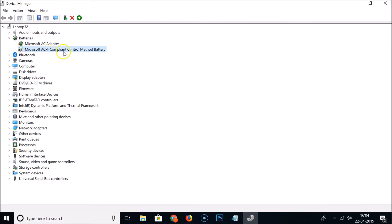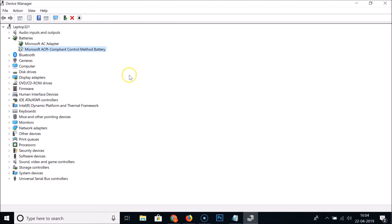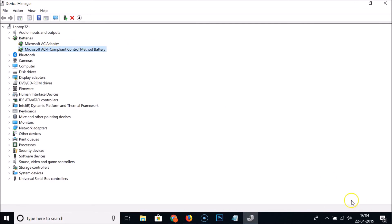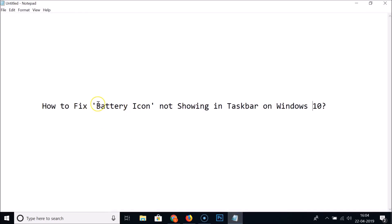Right-click on 'Microsoft AC Adapter' — you can see it's now enabled. And you can see the battery icon is now showing in the taskbar again. You can close this Device Manager window.